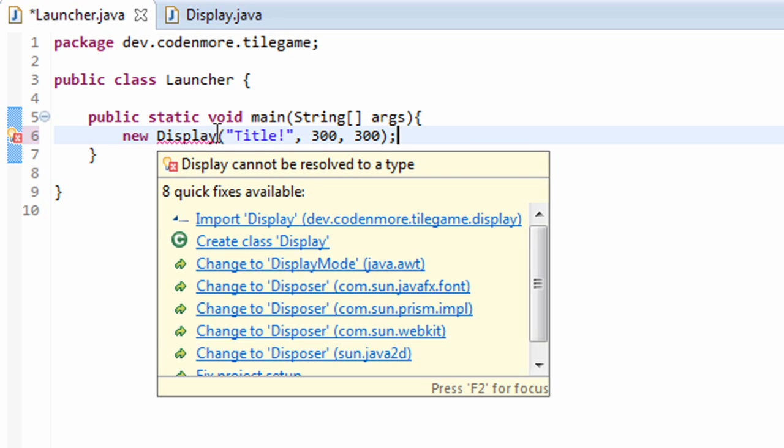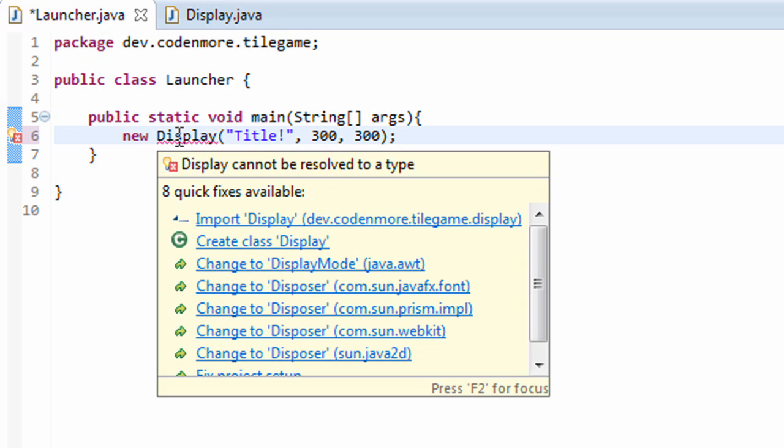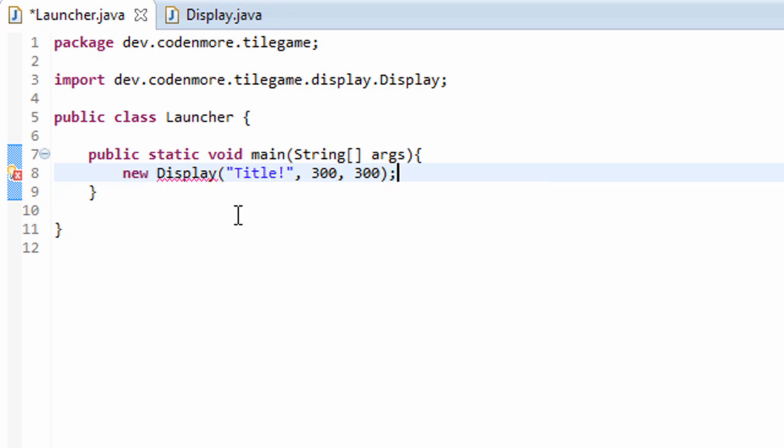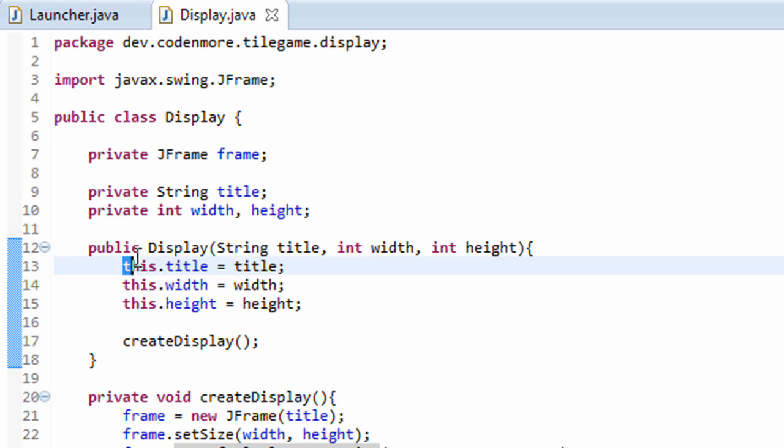And we're going to get an error simply because we haven't imported our own display class because it's in another package. So hover over display and click import if you are using packages. There we go. This will create a new display and run this constructor here.